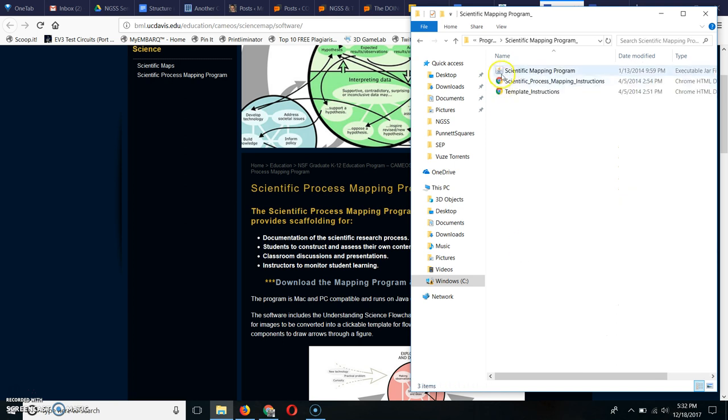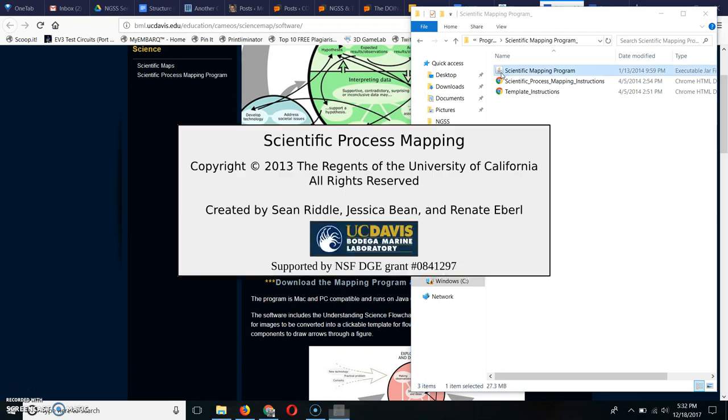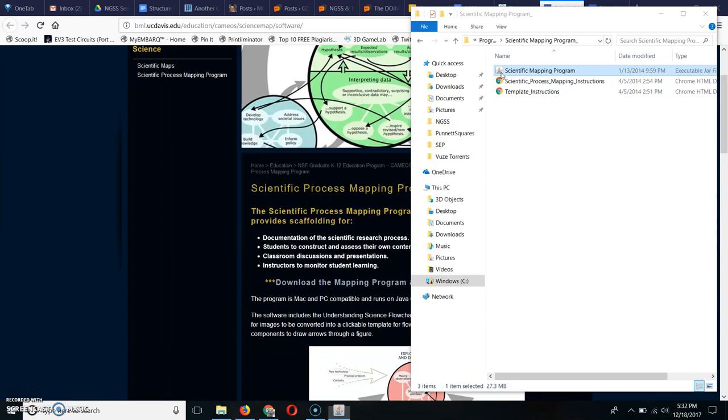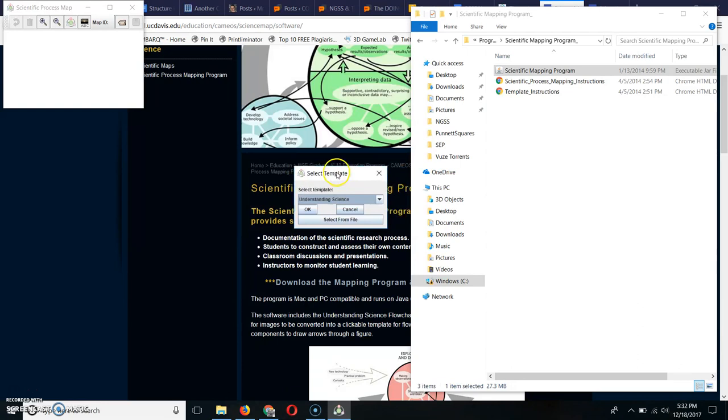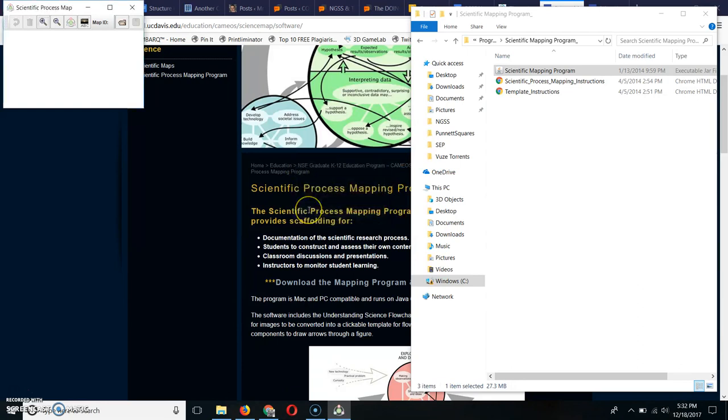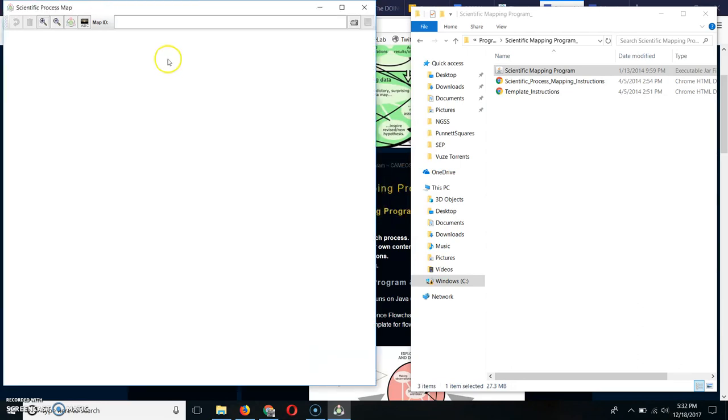Now this isn't a software that you have to install. It's a Java program. So you just double click on Scientific Mapping Program and there's an Instructions PDF there. And then you select the template. I'm just going to choose Understanding Science. So I'm going to click OK.